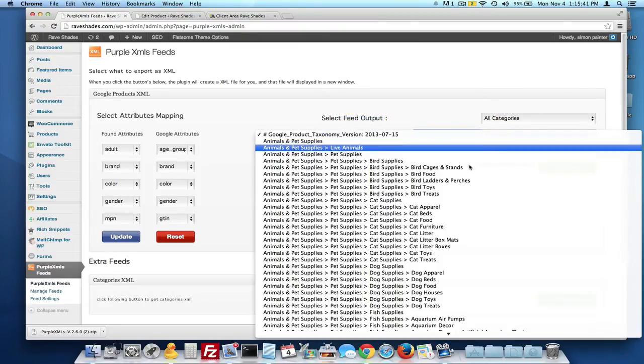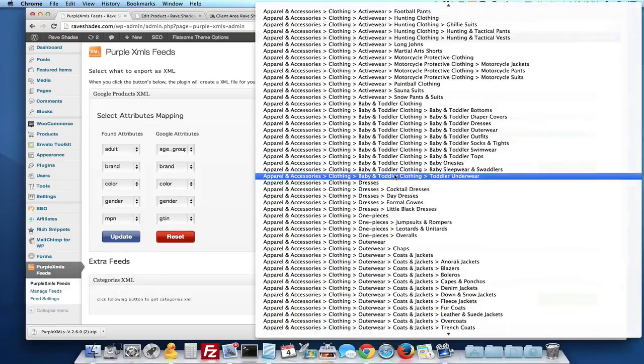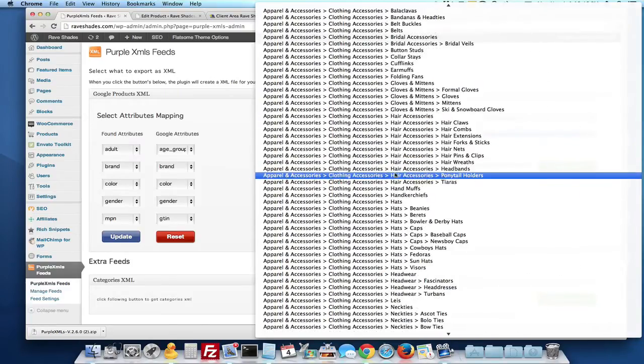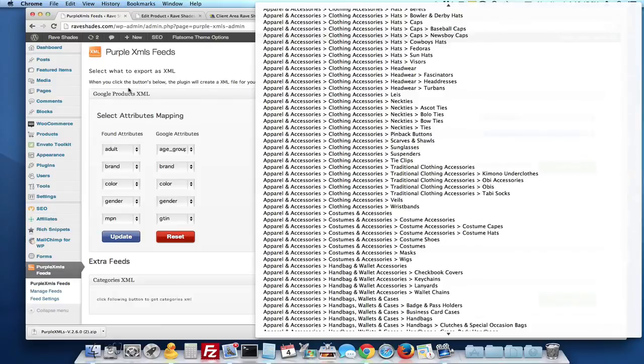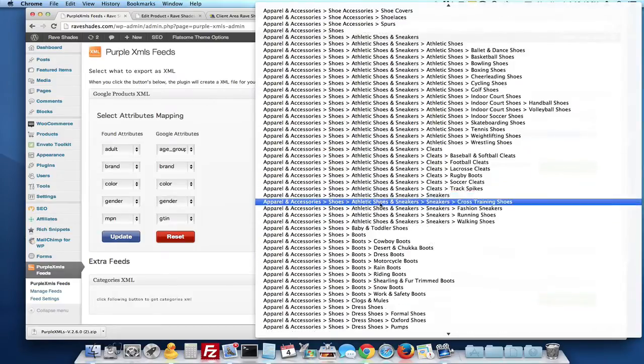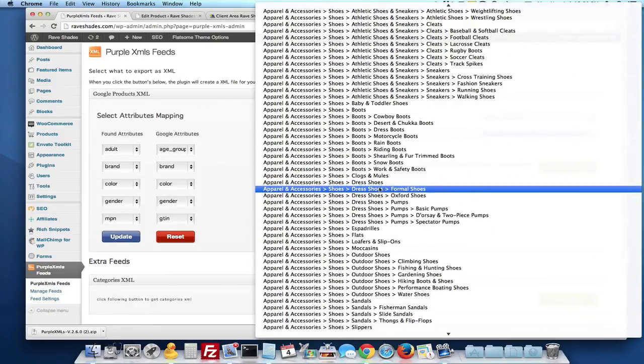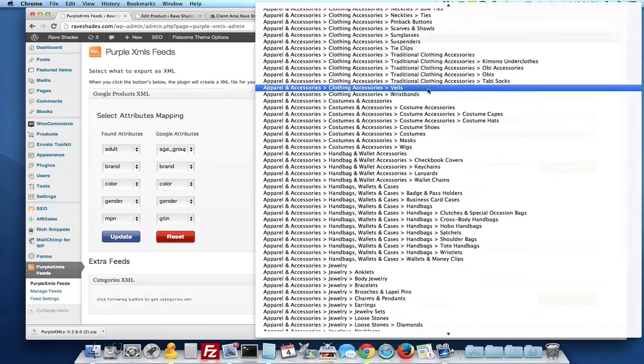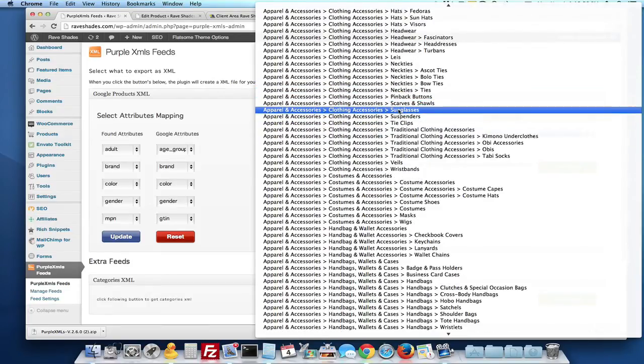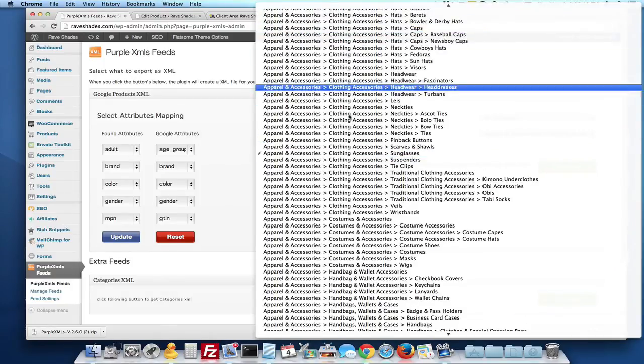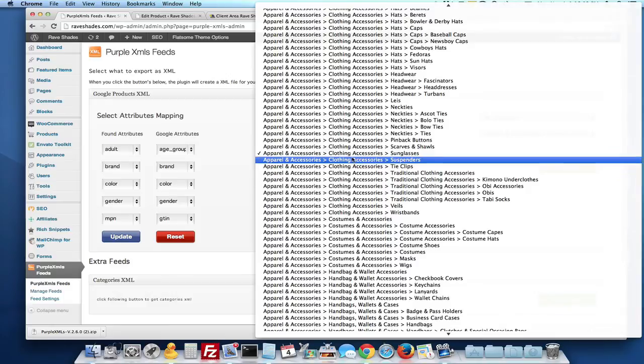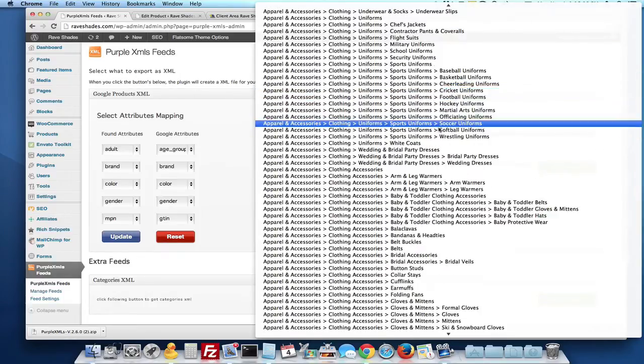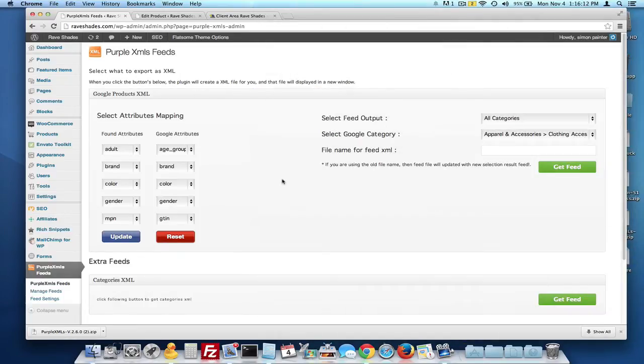In this case I'm going to use the all categories feed and then I'm going to select the Google category. I usually tell people don't go too far down. I could say I'm using sunglasses here, so I'm going to go to the apparel and accessories and I'm going to navigate to sunglasses. And I could get away with just going apparel and accessories and clothing accessories. I don't really have to go right down to sunglasses. Maybe I'll just go up to the accessories, clothing accessories. And then I click get feed.